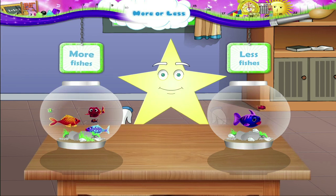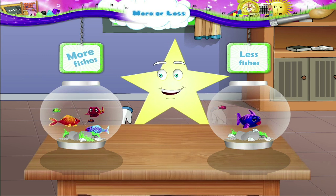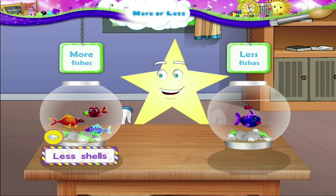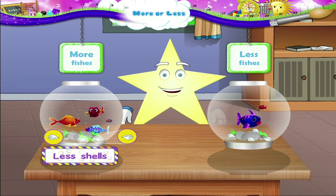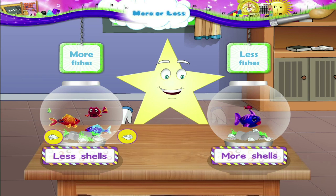More fishes, less fishes. But Starry, the tank with more fishes has less shells in it — one, two shells. Only two shells. And the tank with less fishes has more shells in it.